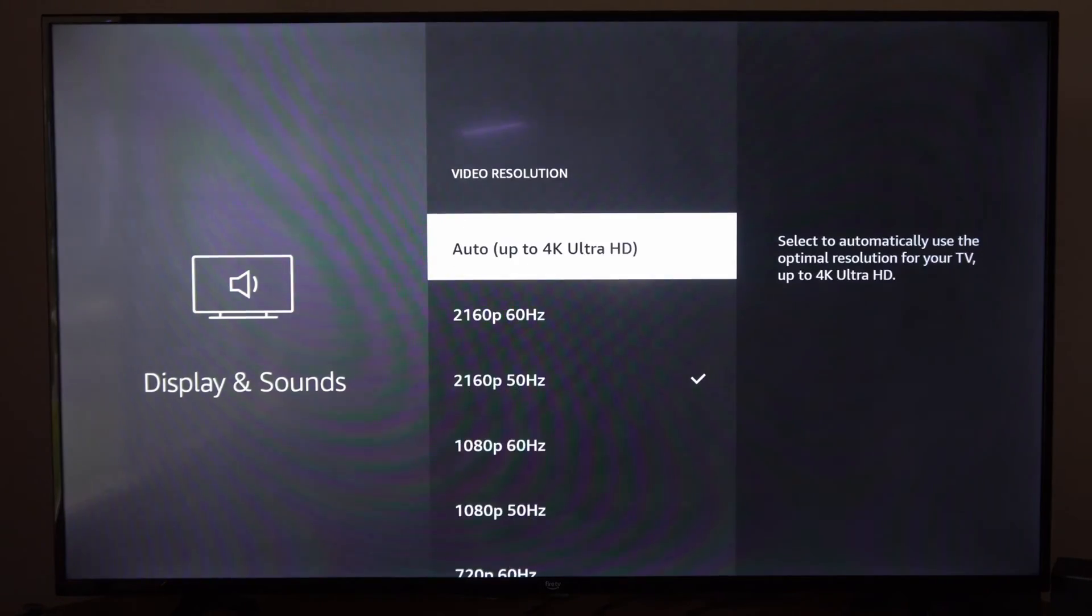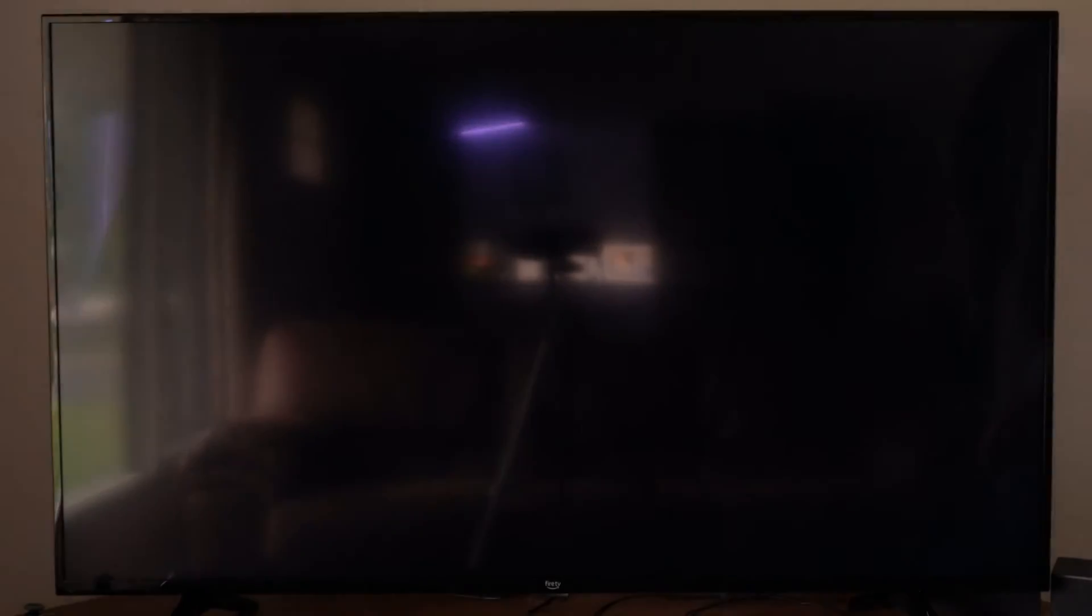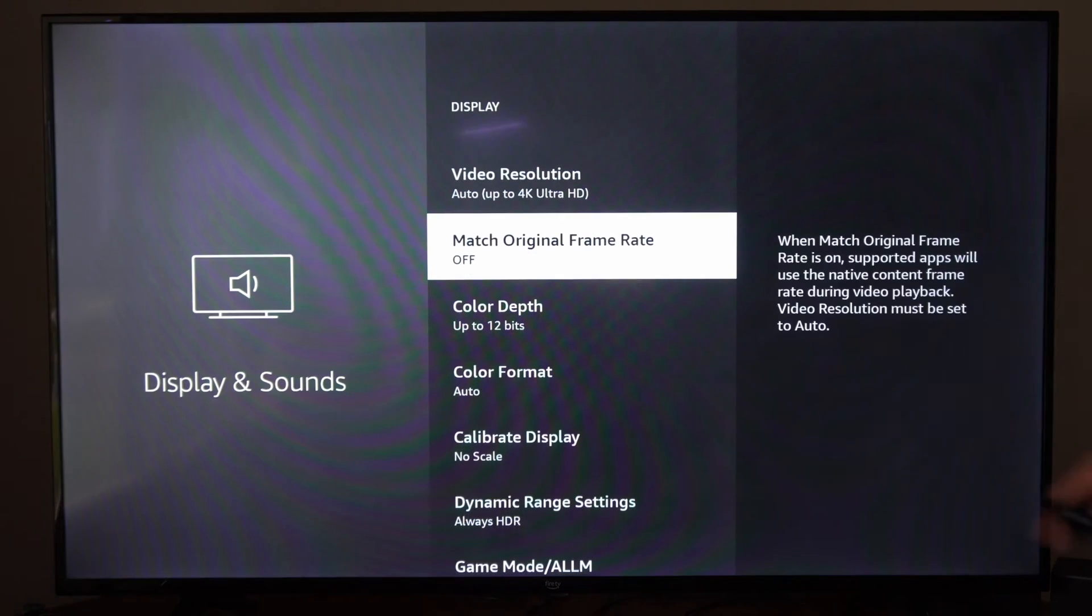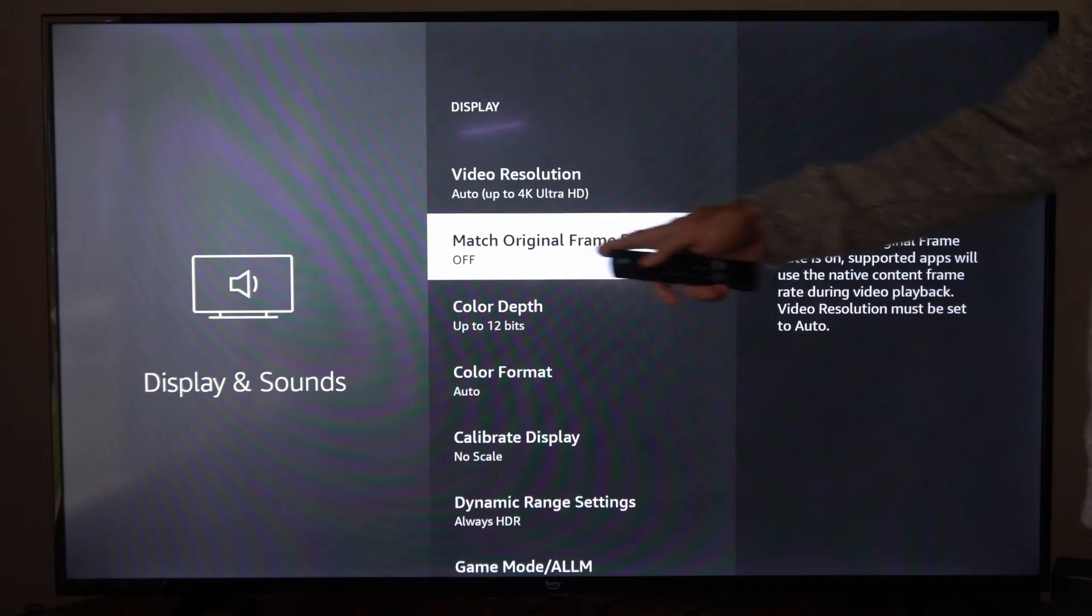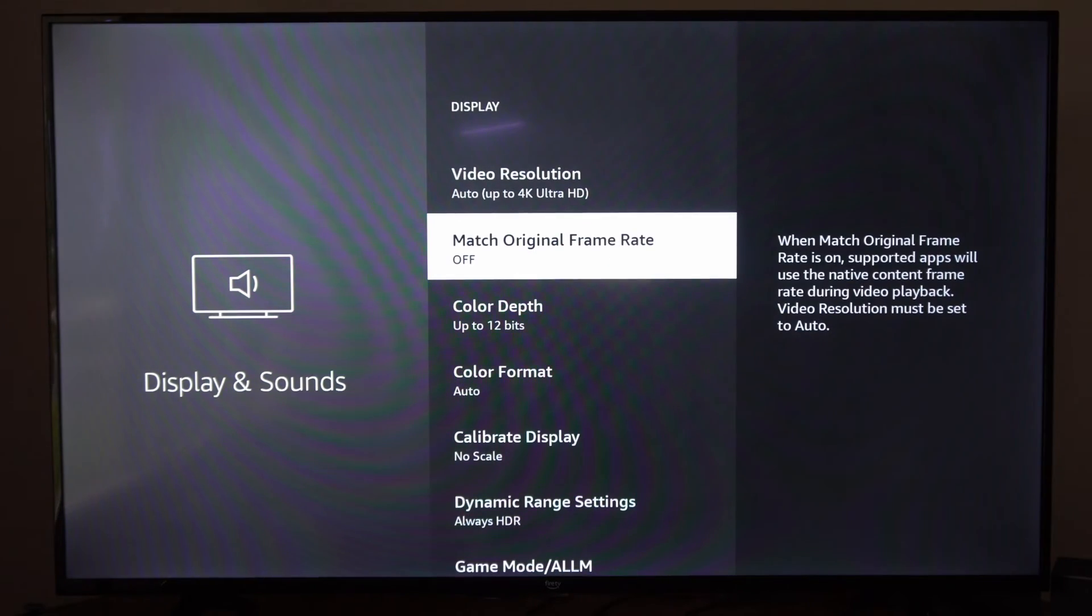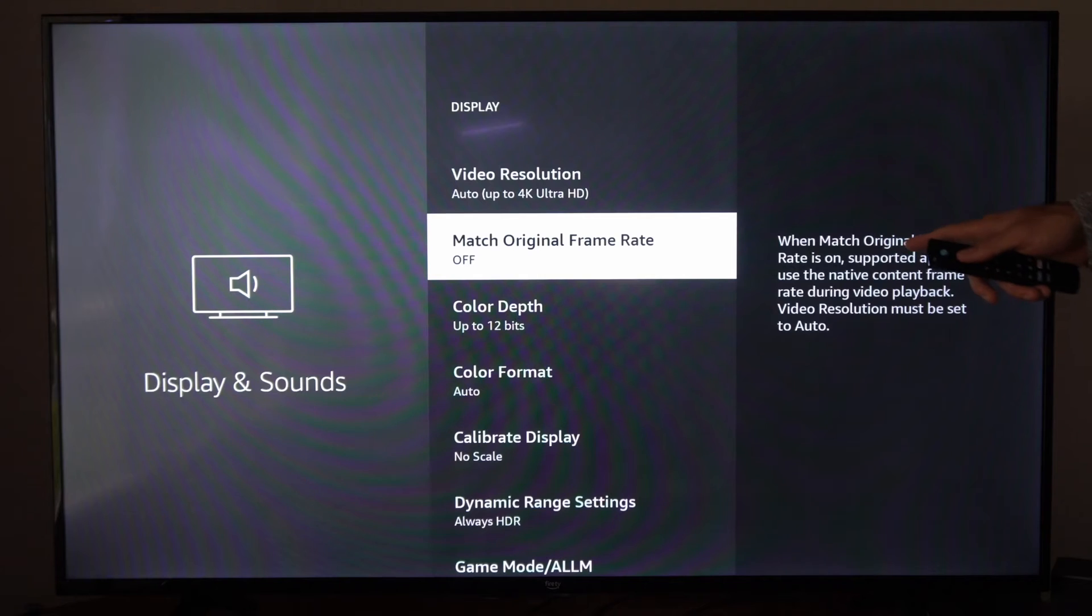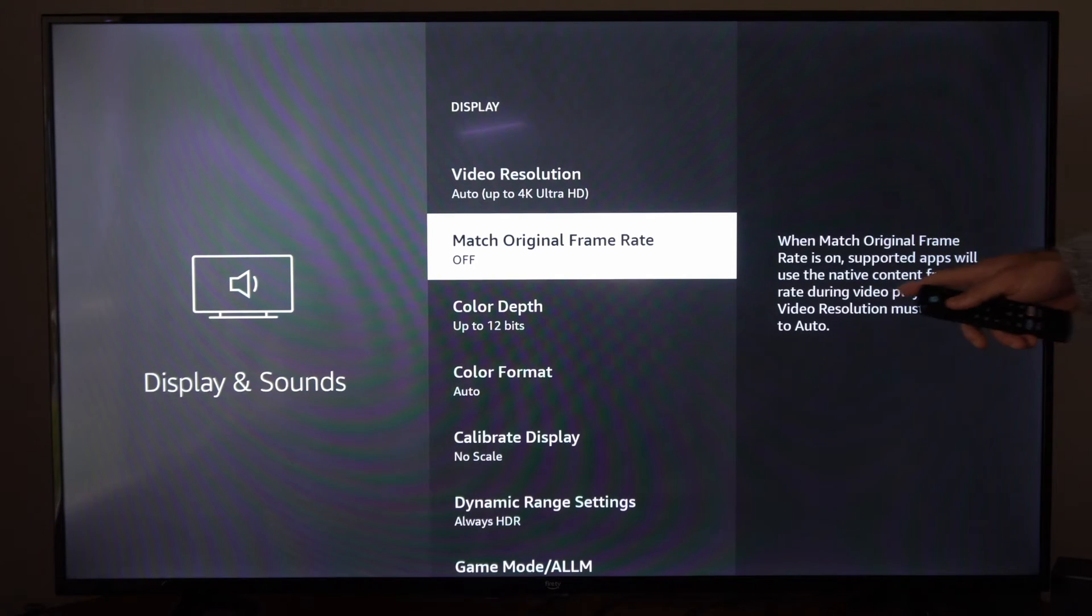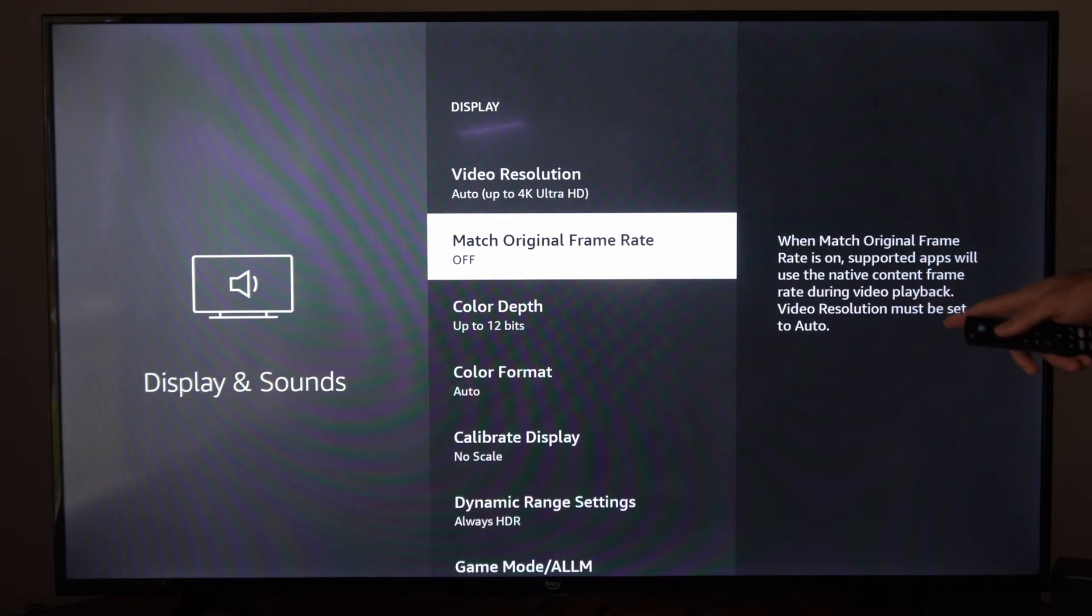Then another thing that we could try is just setting it to Auto and go to Confirm, and then we can go to Match Original Frame Rate right here. It says when Match Original Frame Rate is on, supported apps will use the native content frame rate during video playback.